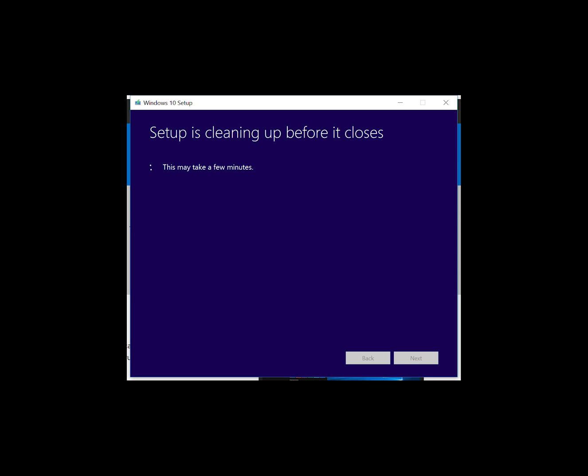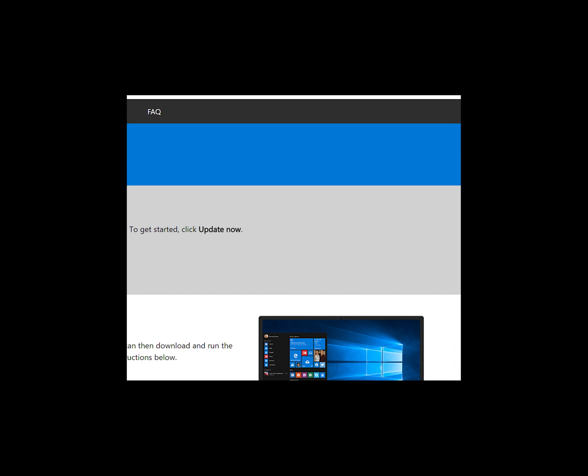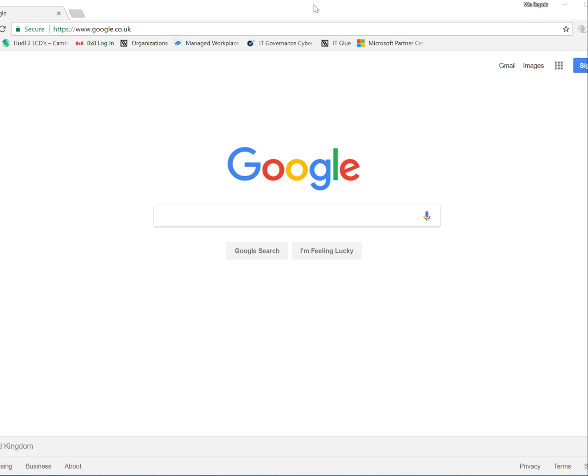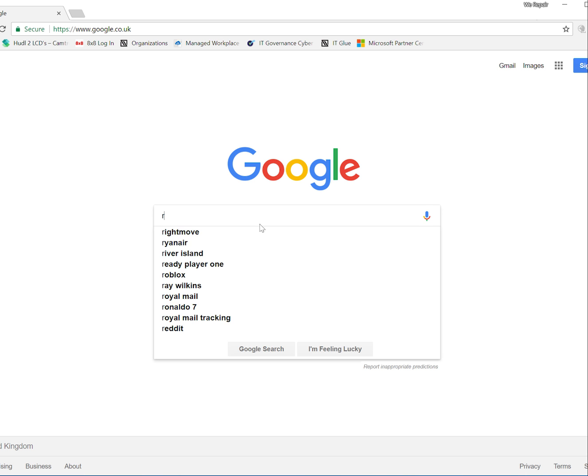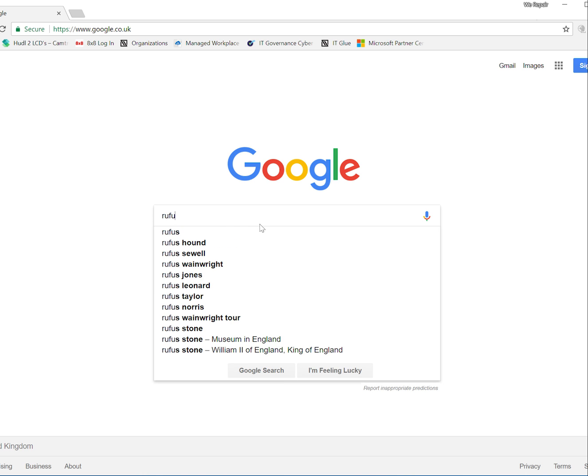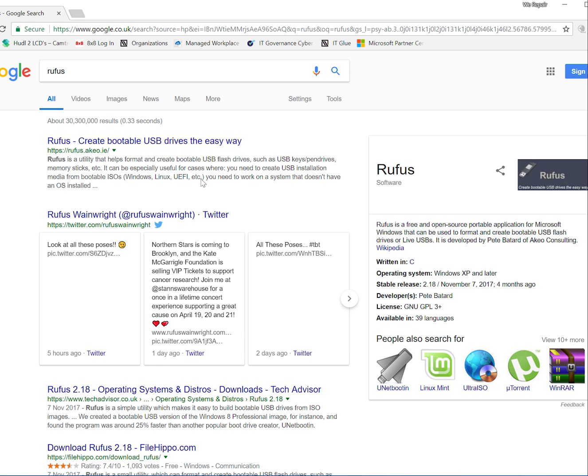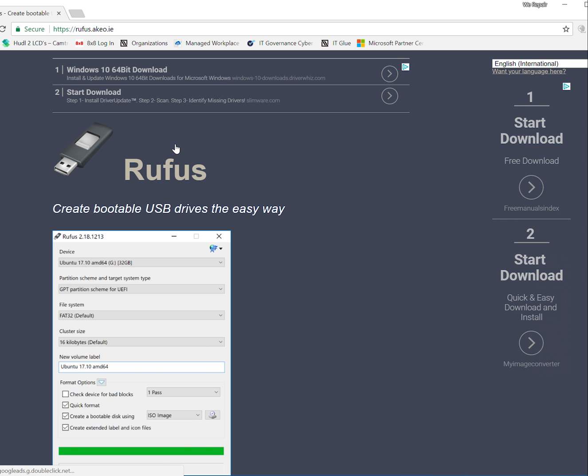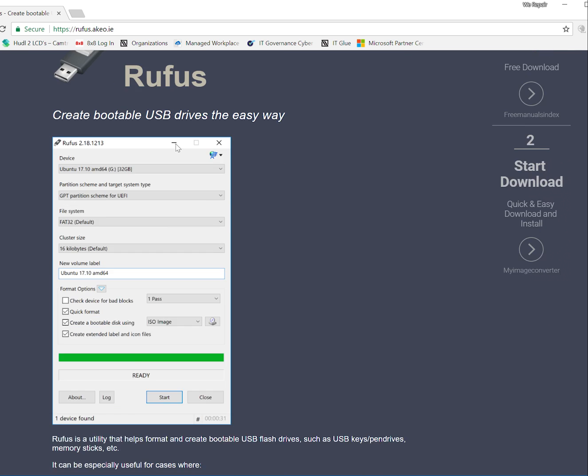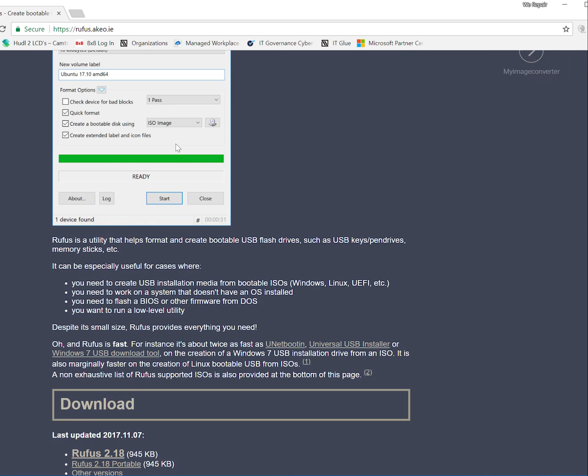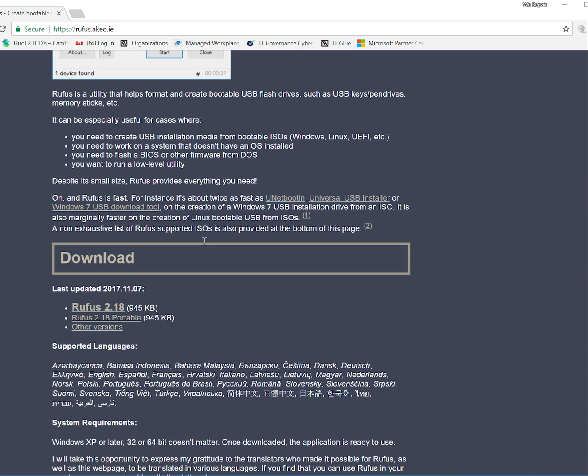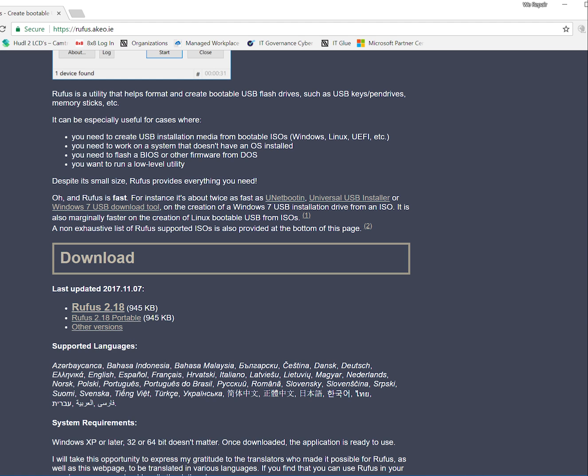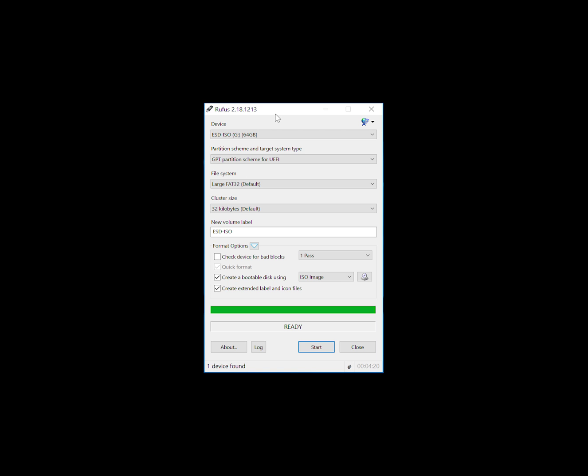You will then need another tool called Rufus in order to create your bootable USB. So again, go back to Google and search for Rufus, R-U-F-U-S. Select the first link and then scroll down to the middle of the page until you find the download section and download Rufus 2.18. It's quite a small file, it'll only take a few seconds, and then run it.